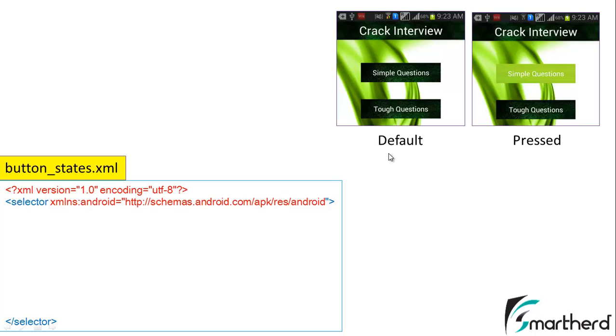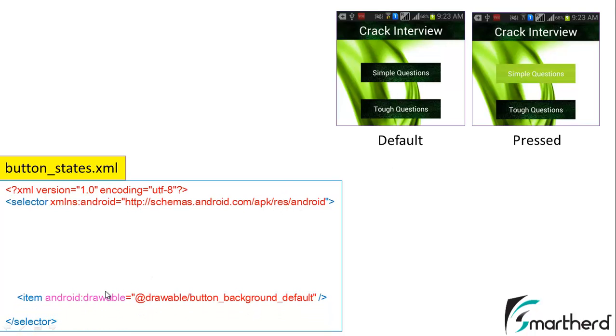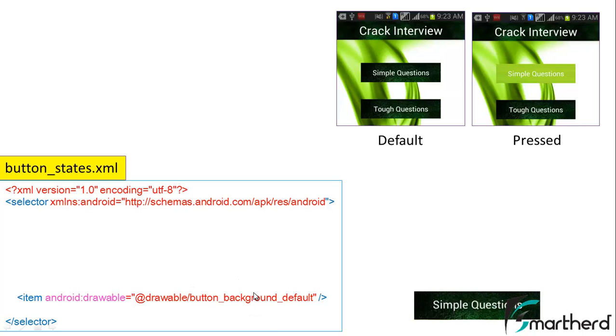For the default value we have to write a tag item android:drawable at drawable slash button_background_default. Now this image that we saw in the previous tutorial will make our application button look like this. This is the default state of the button.